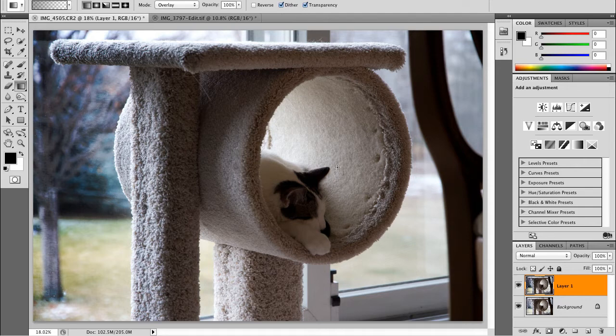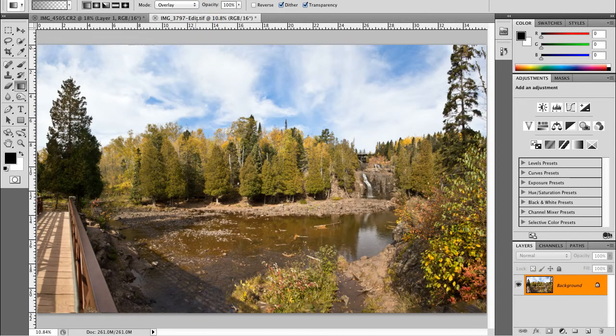Now let's take a look at a more traditional use of a neutral density filter. I'm going to click on the tab to go to a different photograph. Here we're shooting a landscape and again the sky is a little bit overexposed because the metering system was looking at the actual foliage.